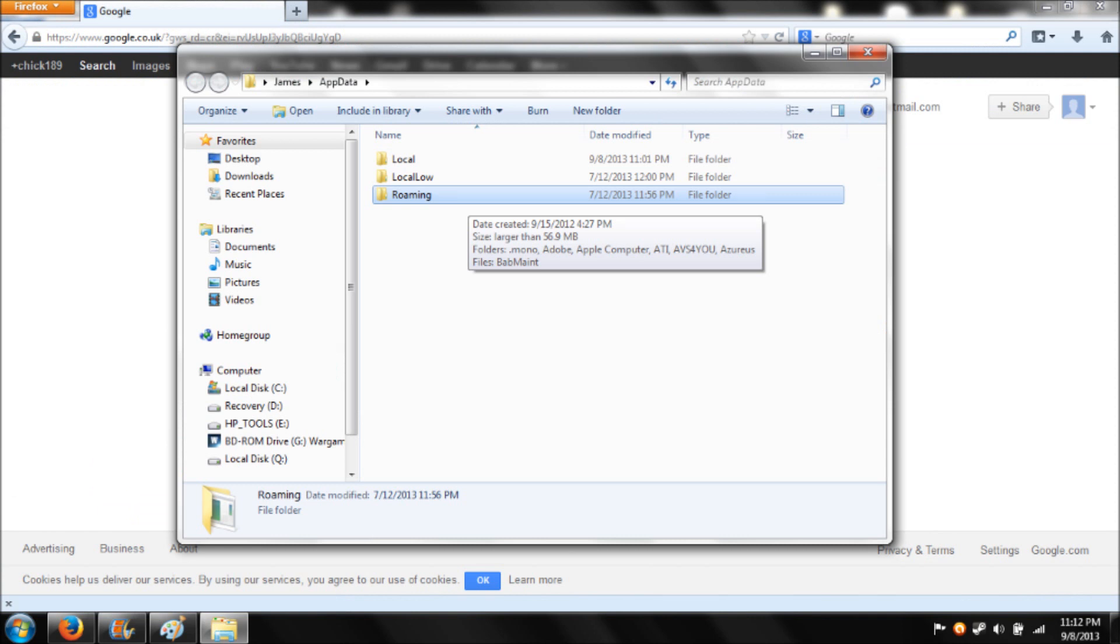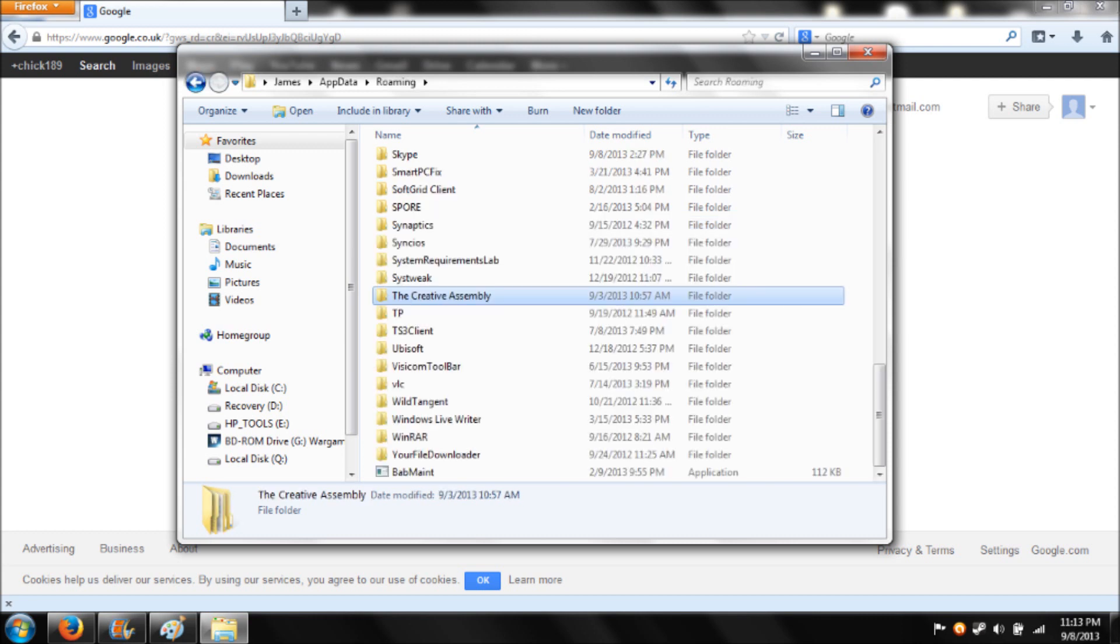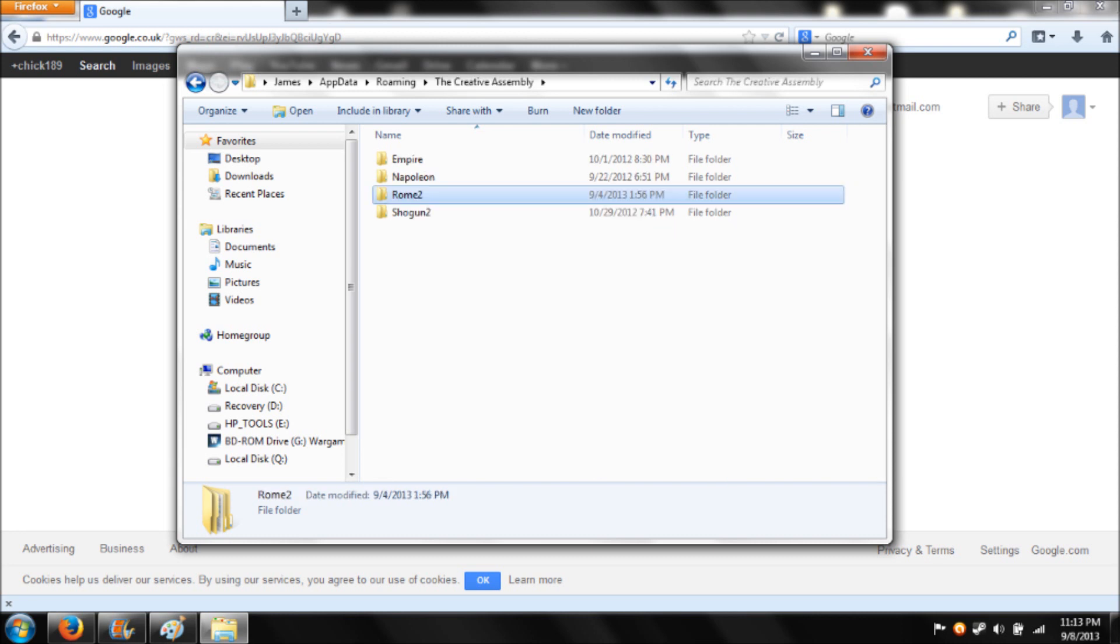It'll come to this, and you want to go to roaming. And then once you're in roaming, you want to go to the creative assembly. And then from there, go into the Rome 2 file.